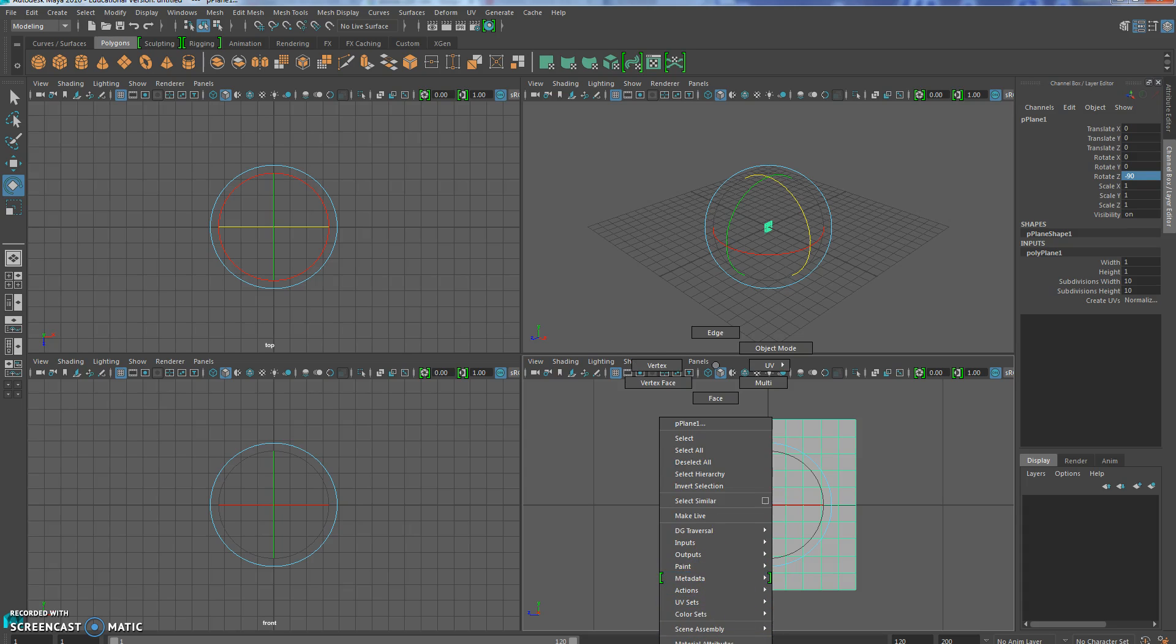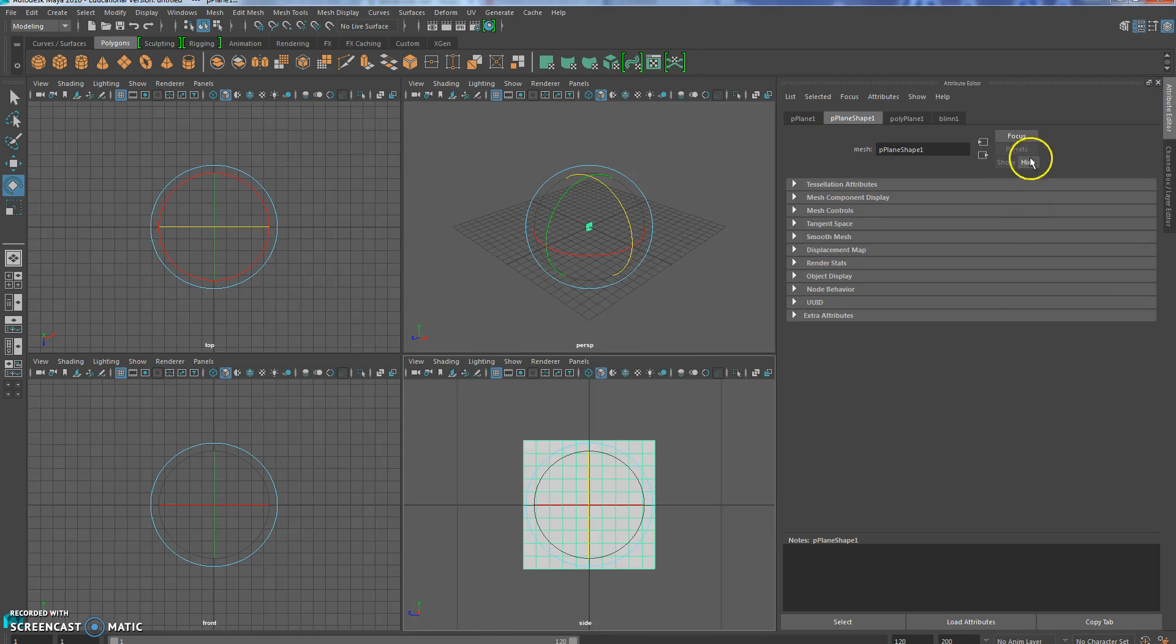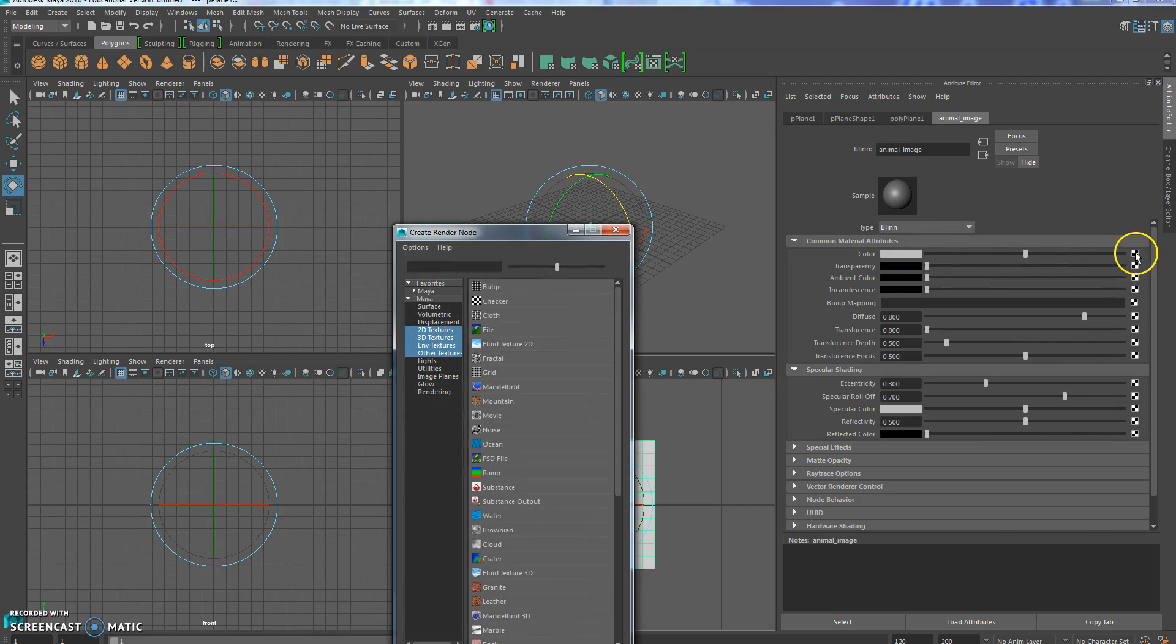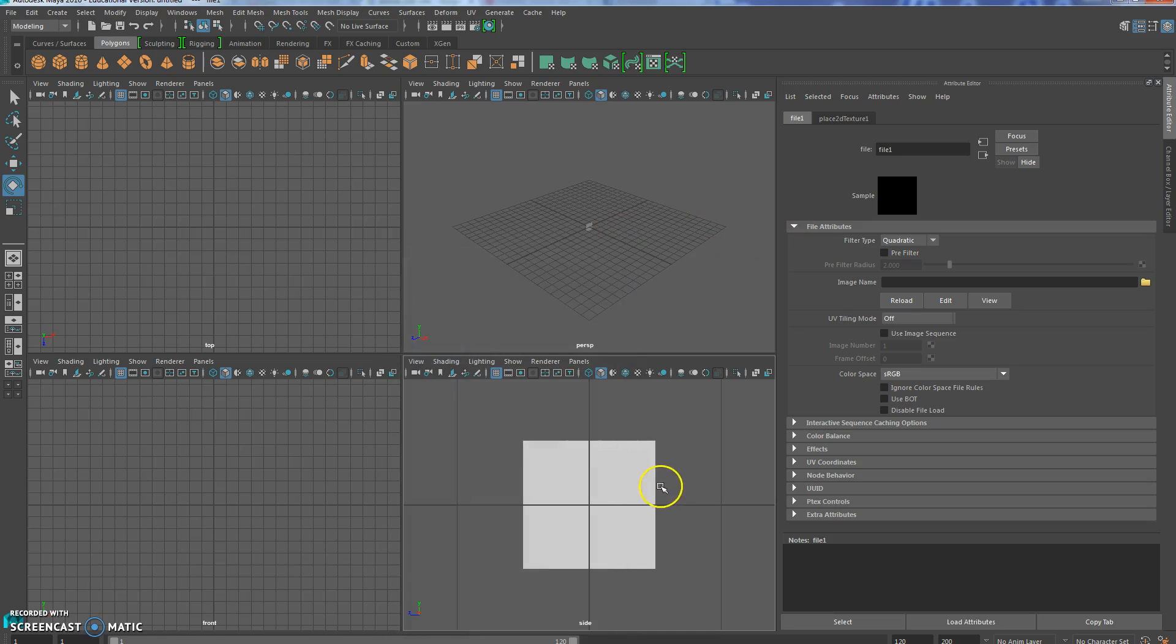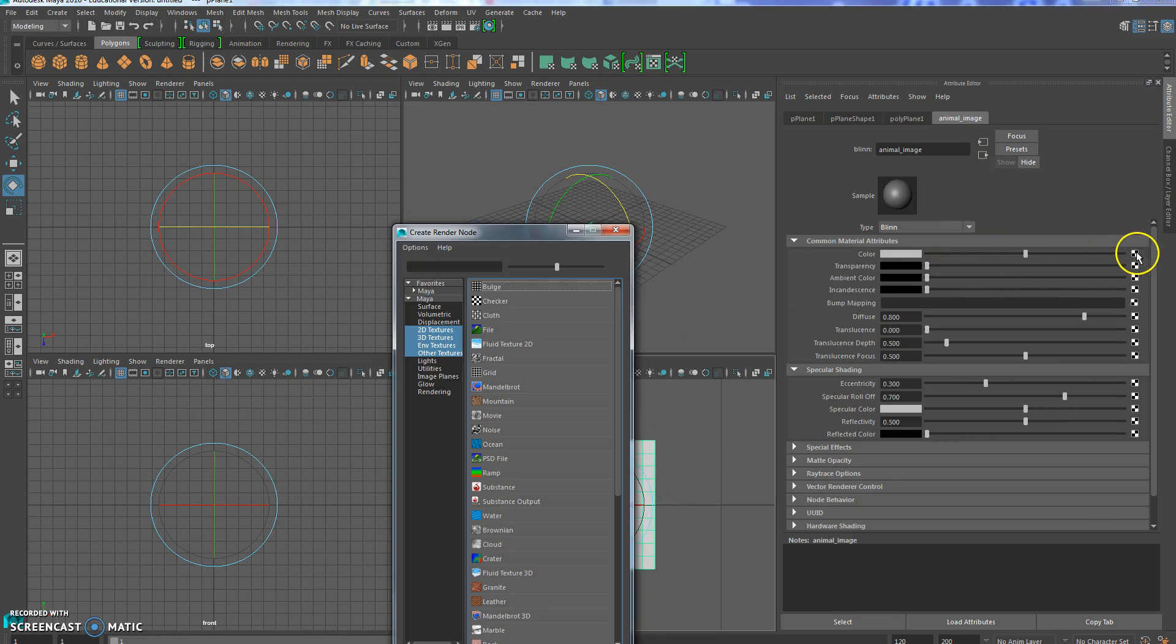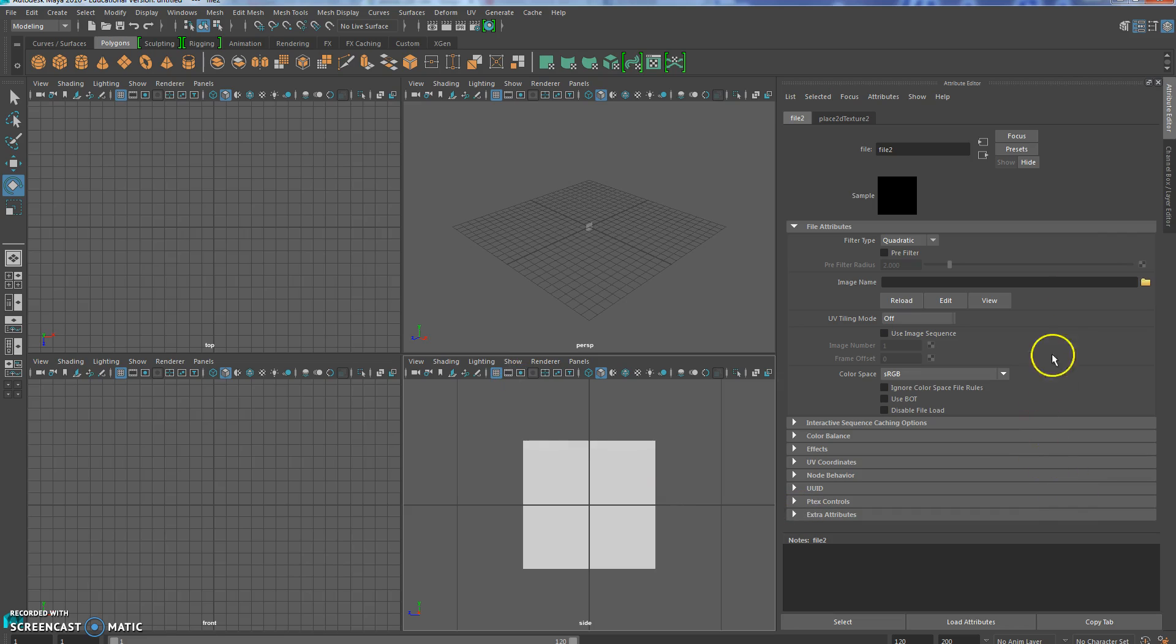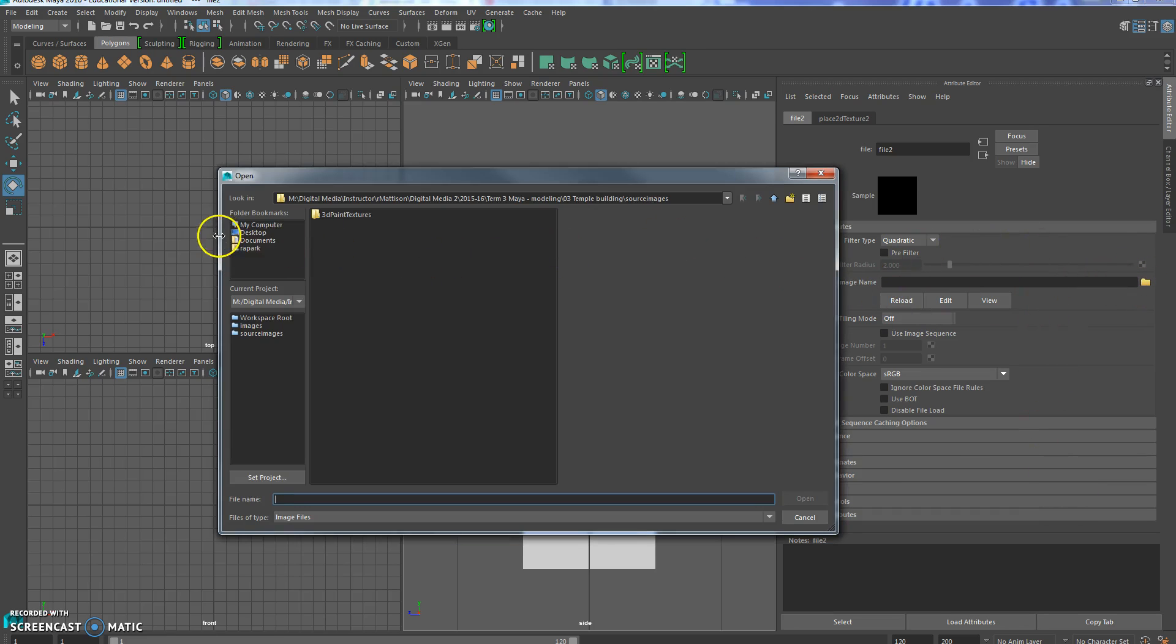Then you assign your new material, doesn't really matter what it is. There's blend. I'll just call this my animal image. And then in the color you choose the checker and you go to file. Mine's been acting up, yours shouldn't do this. Just click on it again, try it again, file. It always works the second time for me. Yours probably won't give you any trouble.